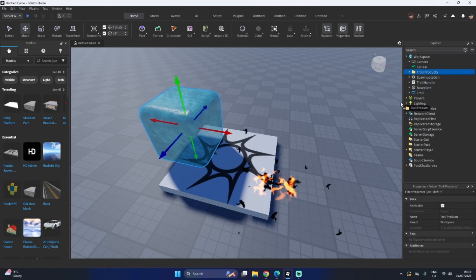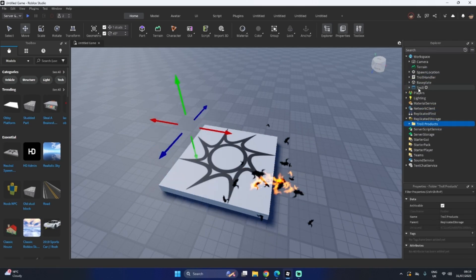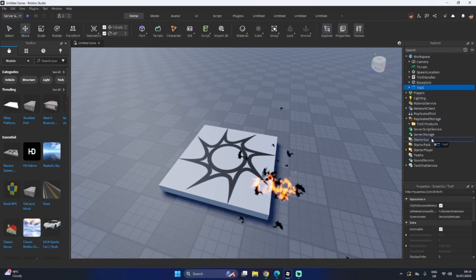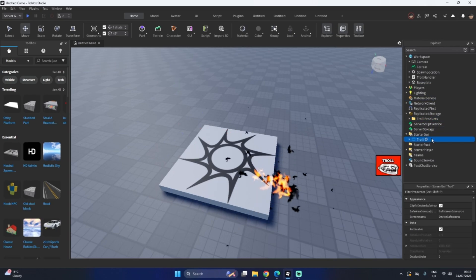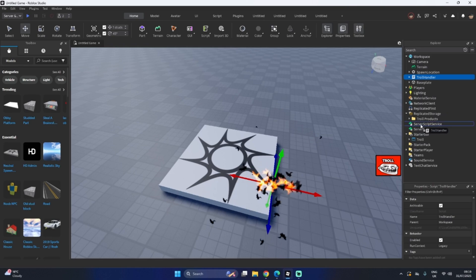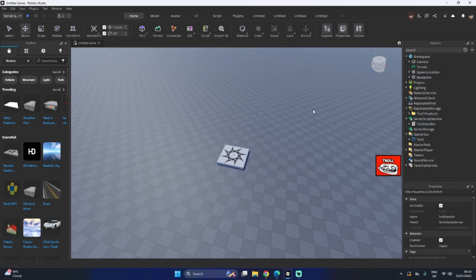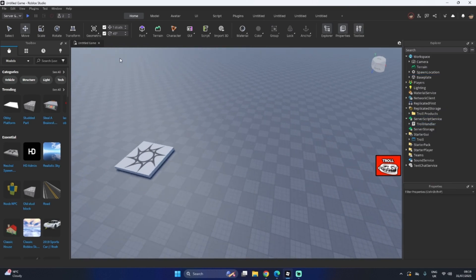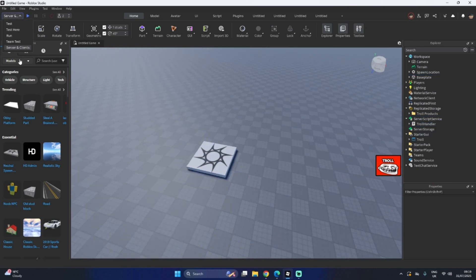Put these in replicated storage. Put the troll GUI into starter GUI. The troll handler into server script service. Okay, now everything's done. It should work.